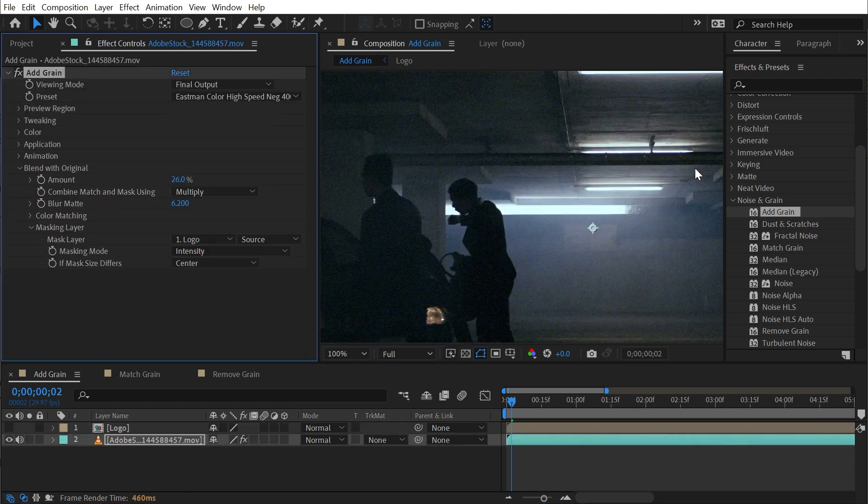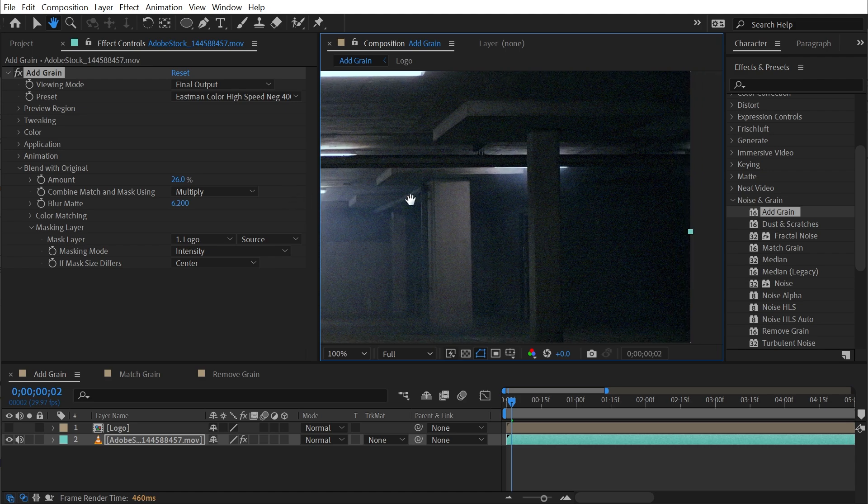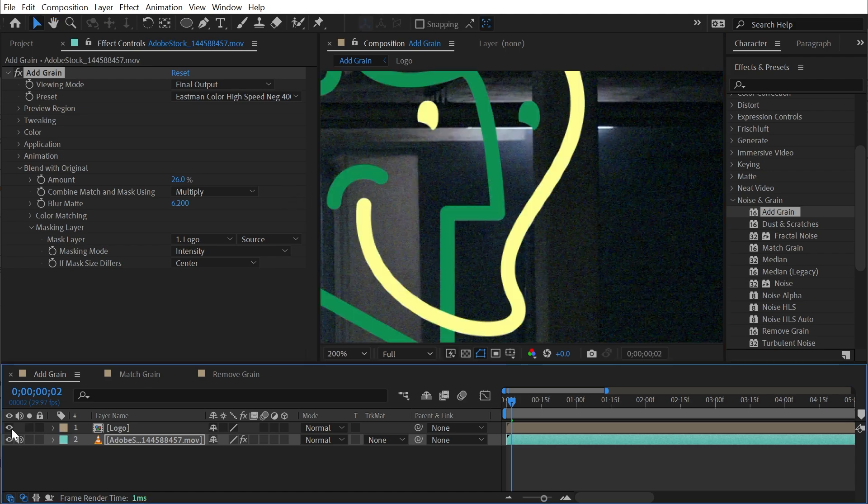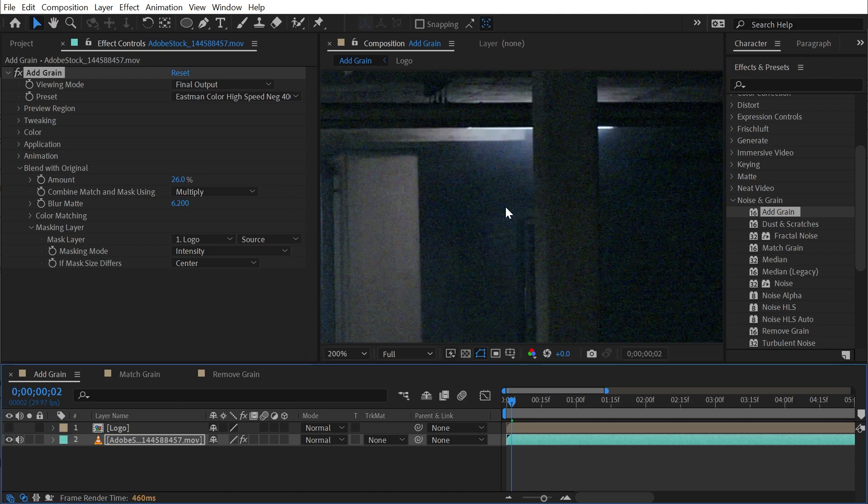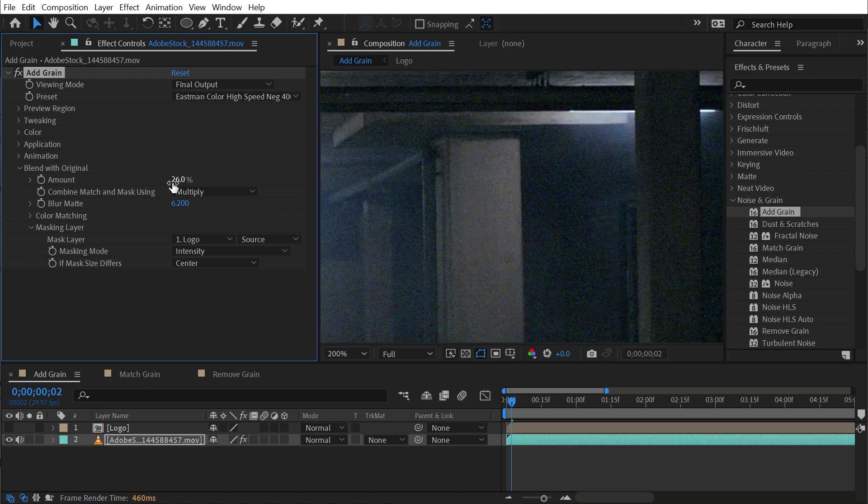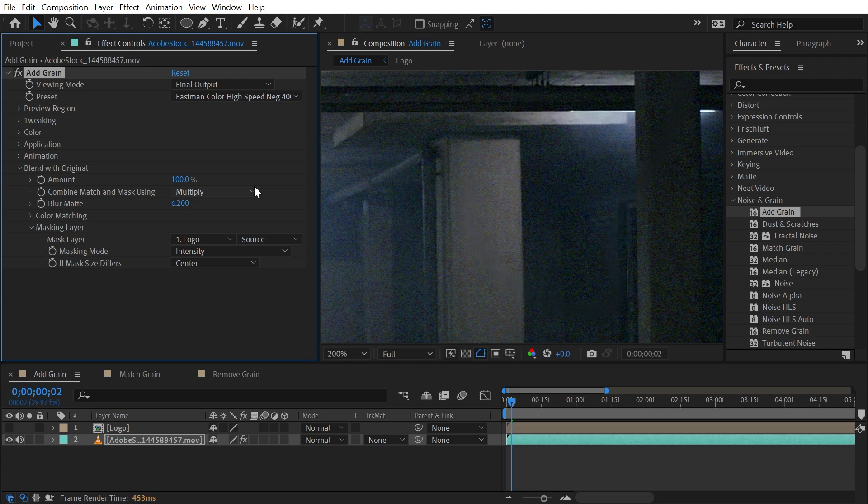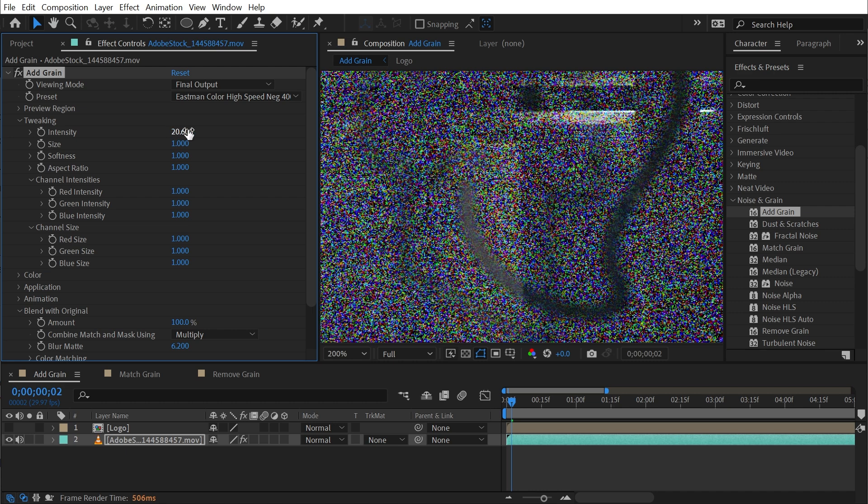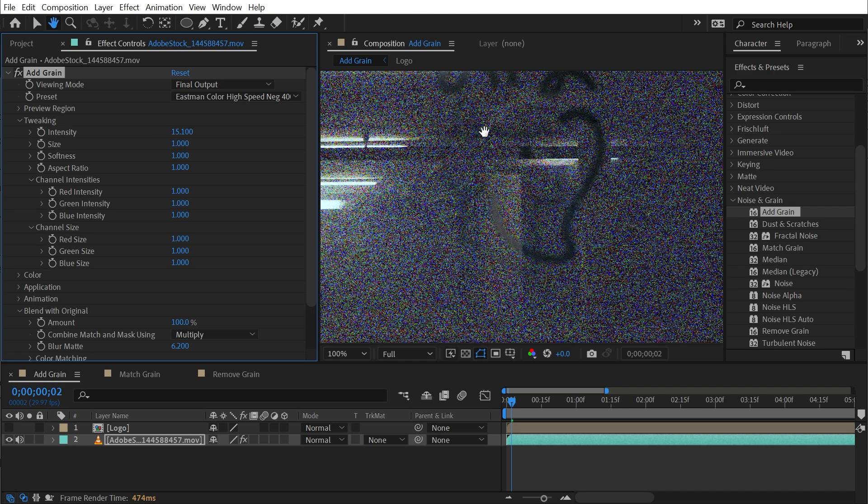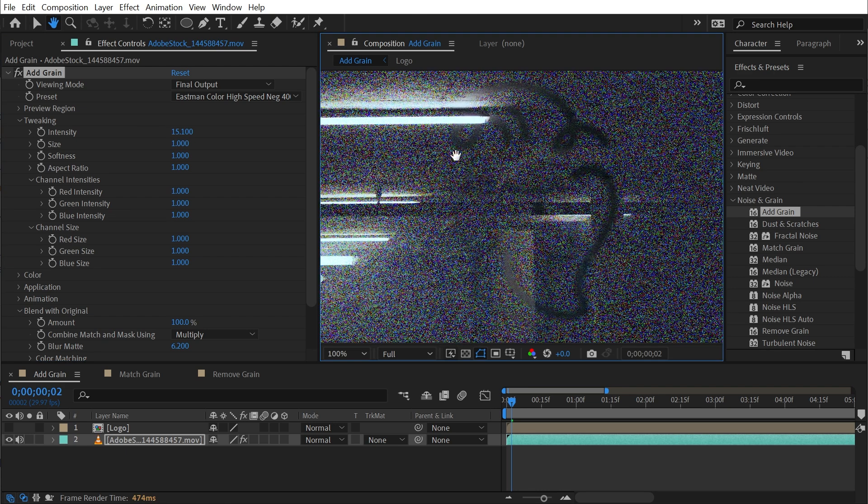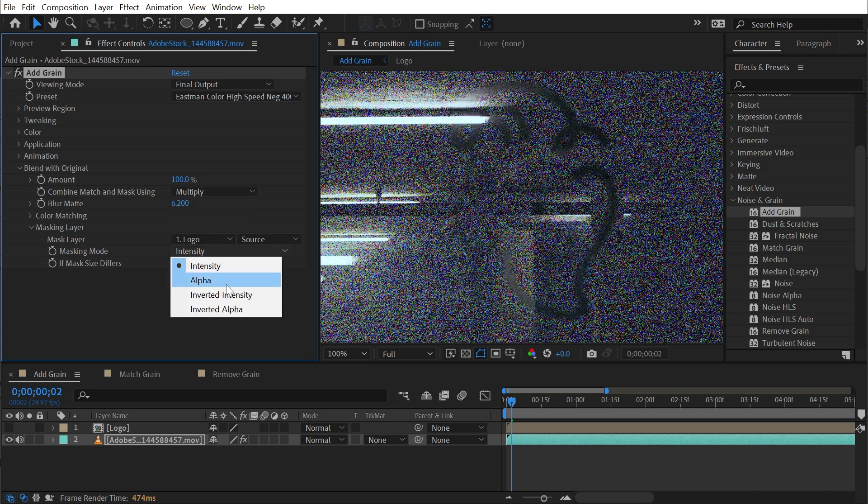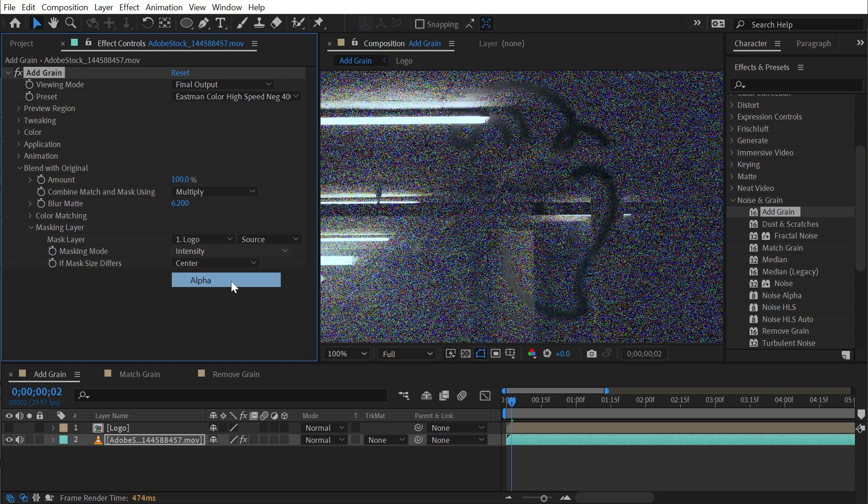And now the mask will be positioned precisely where that logo is. Now, if I switch this back to final output, we'll notice that there is less grain in that area where my logo was. And it'll be more obvious if I turn the amount all the way up to 100% and maybe make that intensity of the grain a little bit more extreme, just so we can see that where my logo was is now not getting that grain applied. And we can choose intensity, alpha, inverted intensity, or inverted alpha as our masking mode for that logo.